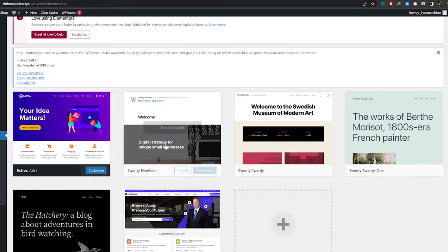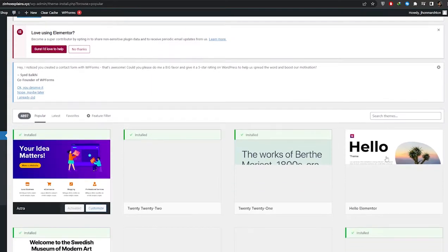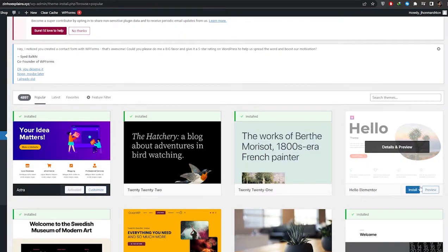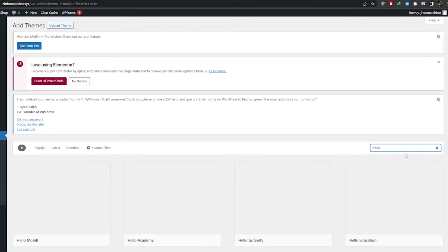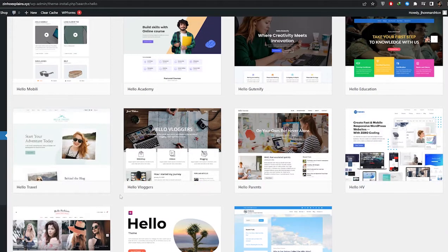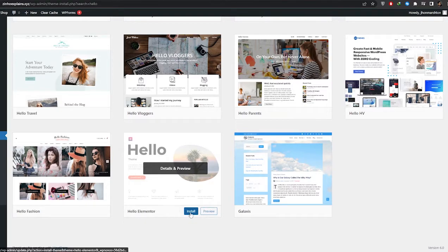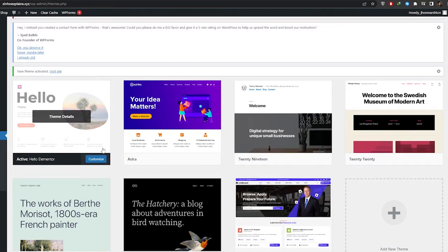Go to Appearance and click on Themes. We're going to click on Add New Theme and look for the Hello Elementor theme. If you don't find it, search for it in the search bar. You'll see Hello Elementor listed — go ahead and install the theme, activate it, and we are good to go.